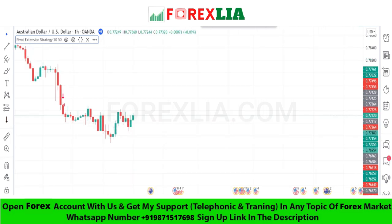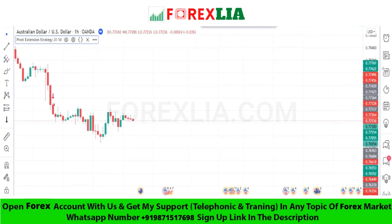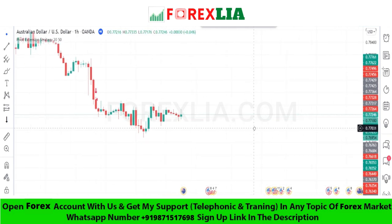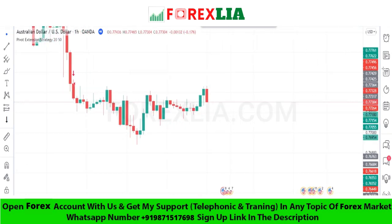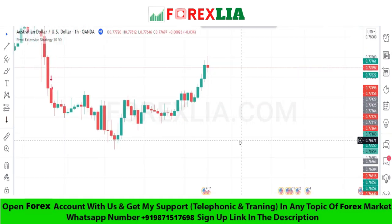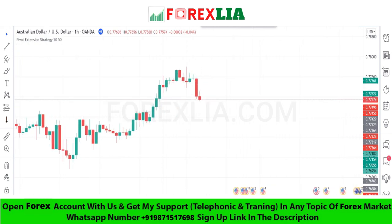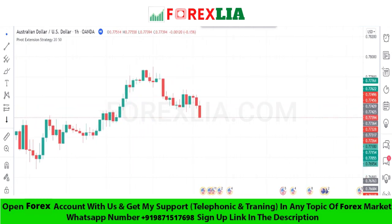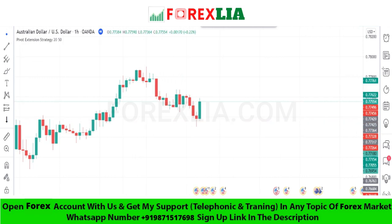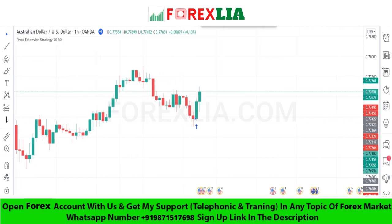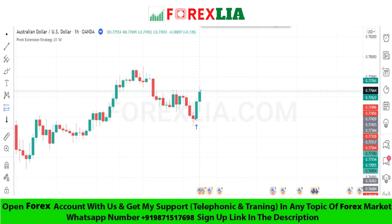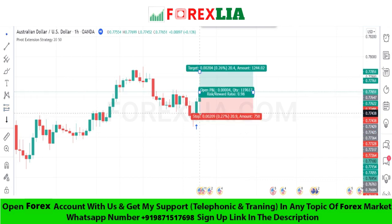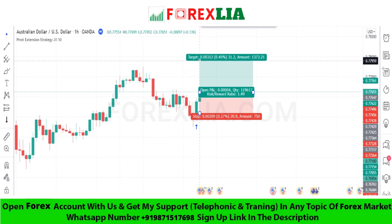If the Pivot Extension Strategy indicator signals upside with a green arrow, then we take a buy trade. Here is the buy signal confirmation — we place the buy trade on the next candle, set stop loss at the low point of the candle, and set profit target at one-to-two. We won this trade.